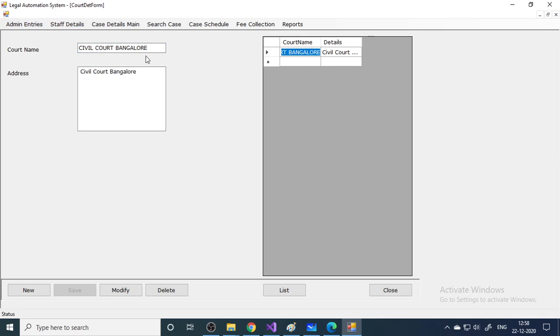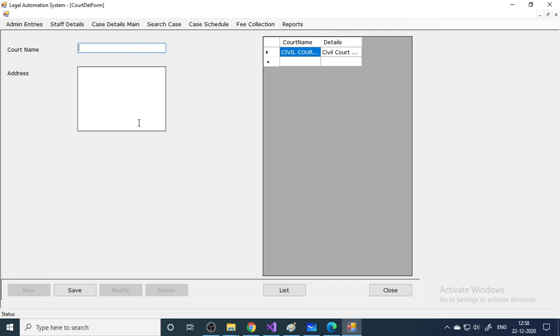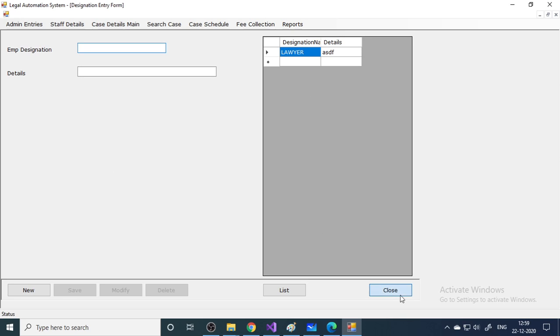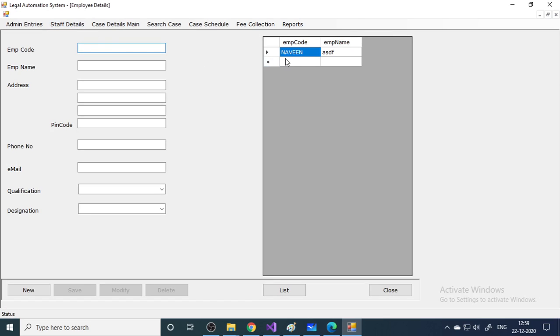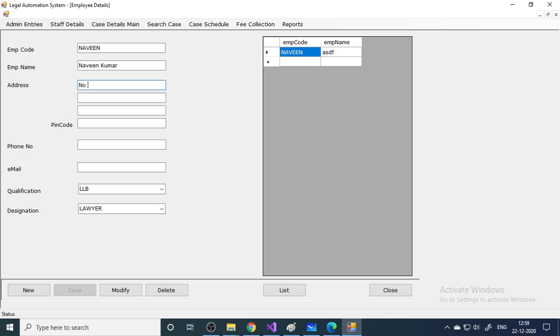Here are the code details — we already entered one court, 'Civil Court Bangalore'. You can enter more court names. Click New, enter a court code, and write more details like the location — for example, 'near Vidana Soudha'. Click Save. Next, qualifications and designations are for staff members. In Staff Member entry, enter employee code, name like 'Naveen Kumar', and their address.